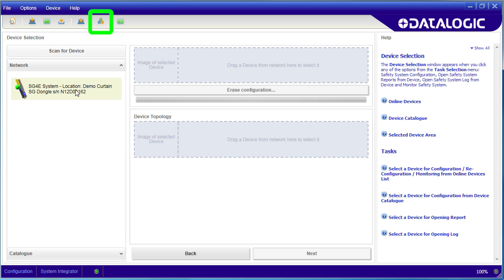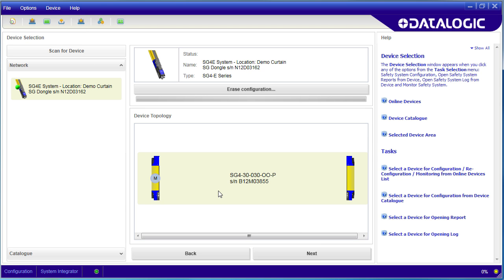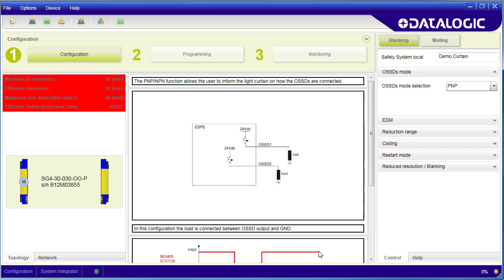Let's go back to the configuration, double click on dongle, select the light curtain we want to configure, we only have the one, and we see our configuration.